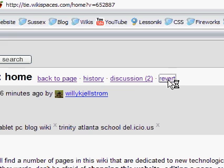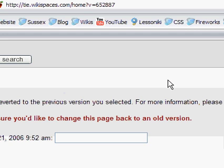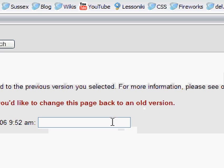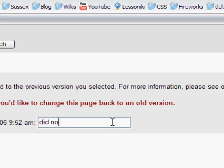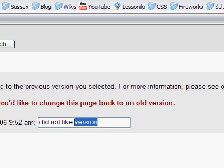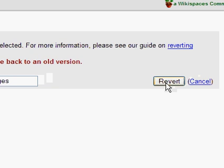Clicking revert takes you to a new window that will allow you to revert the main page back to this earlier version. It's nice to always write a comment when you revert a page — something like 'I did not like the changes that were made to the original page' — and then click on revert.